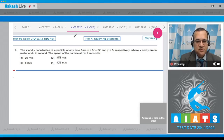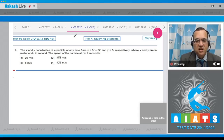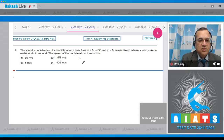x is equal to 5t minus 3t squared and y is given as 5t, where x and y are in meters and t is in seconds. The speed of the particle at t equal to 1 second is asked with four options. To find the velocity, we need vx and vy, which can be calculated by taking the derivative.